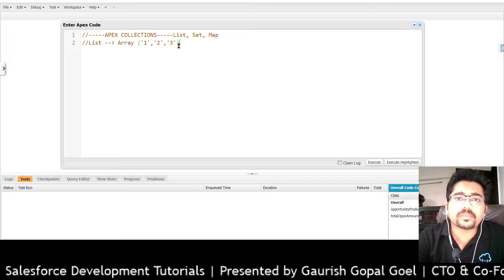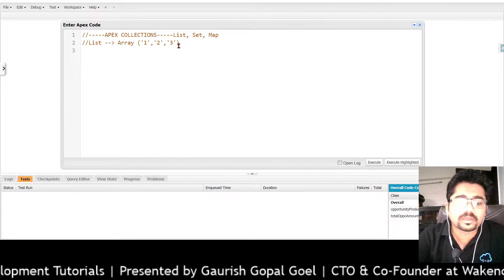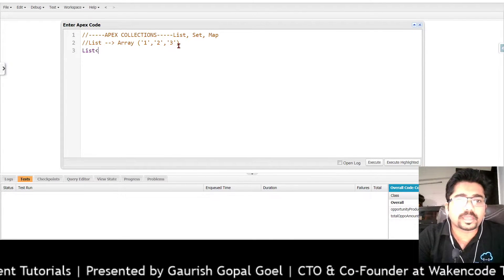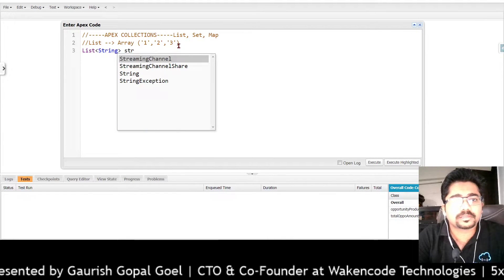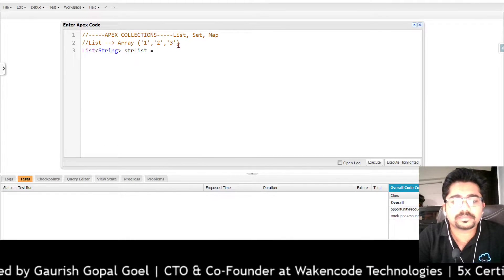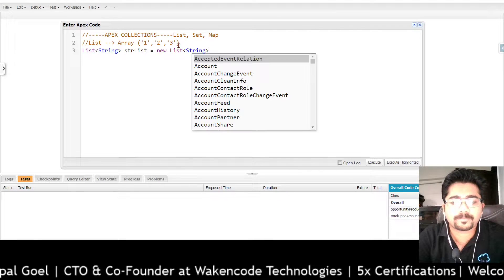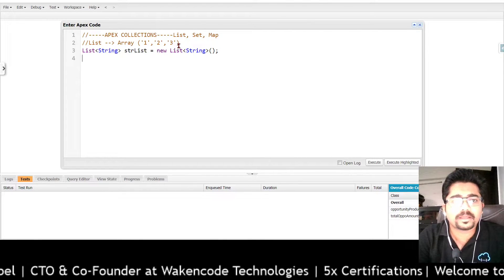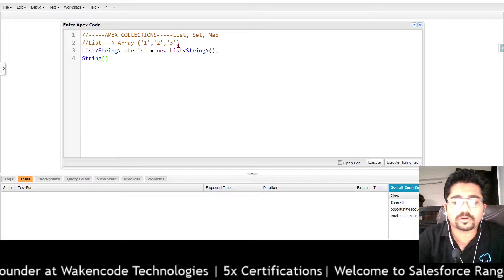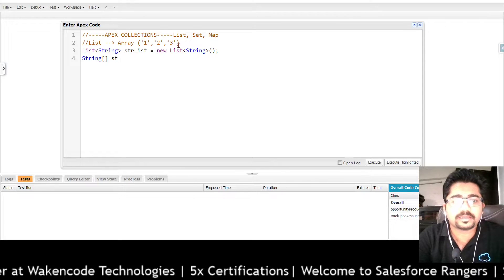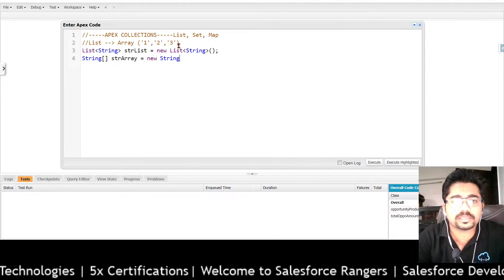There can be multiple ways to declare a list. So I can declare a list like this, and I can also declare my list or array like this.